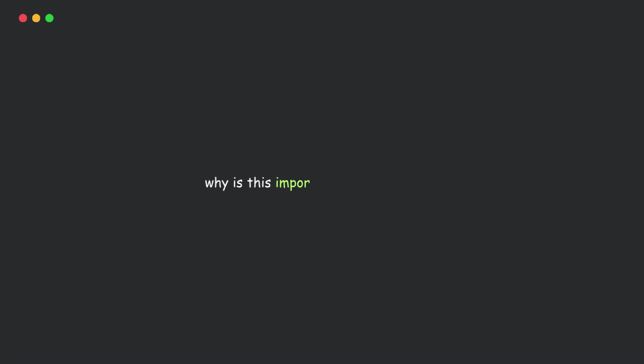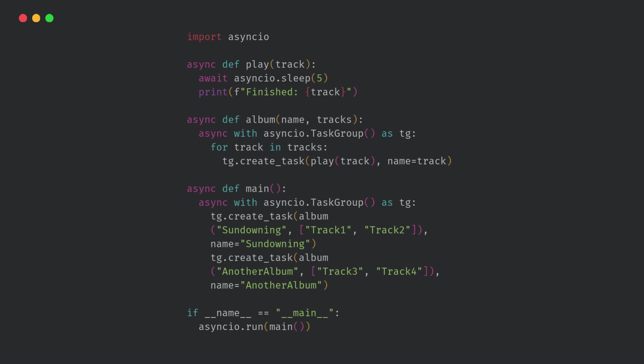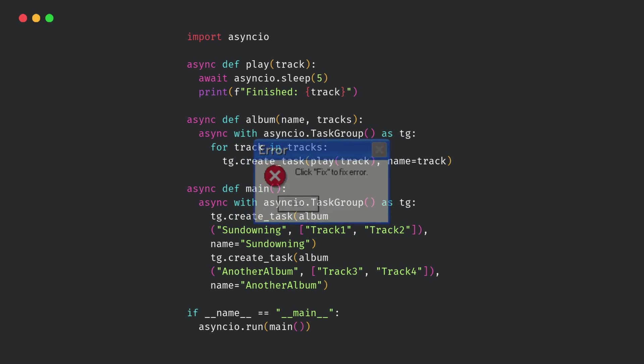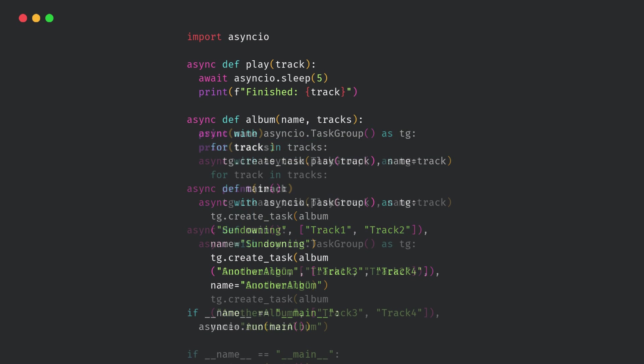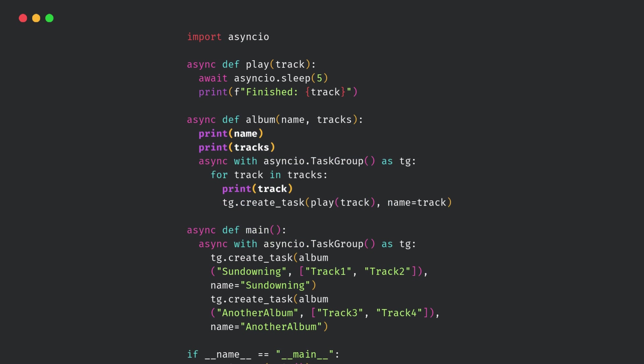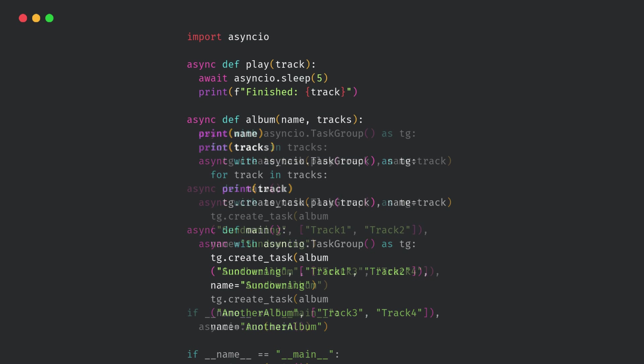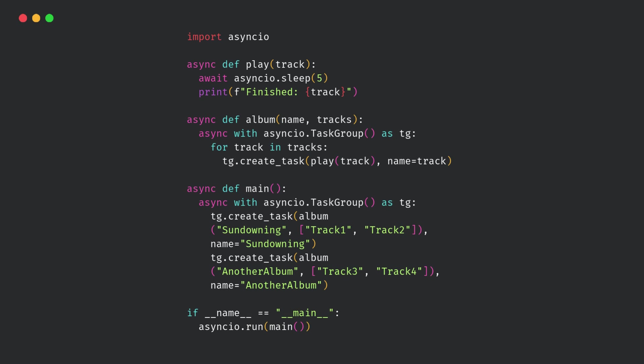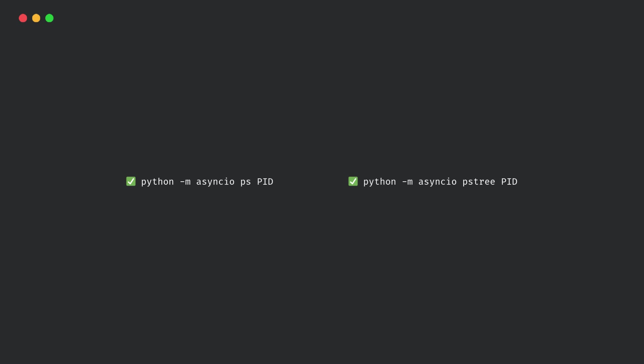But why is this such a big deal for developers like us? Because earlier, if your async program was stuck, you had no idea where. You had to add random print statements or use third-party debuggers. Now, with just one command, you can see exactly what your program is doing in real time. Plus, it's built in. No external libraries needed.